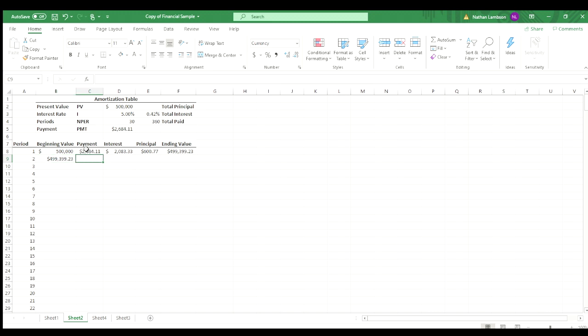Again, we know what the payment is not going to change, so we can just drag that down. It's got an absolute value, so always referencing the payment amount.